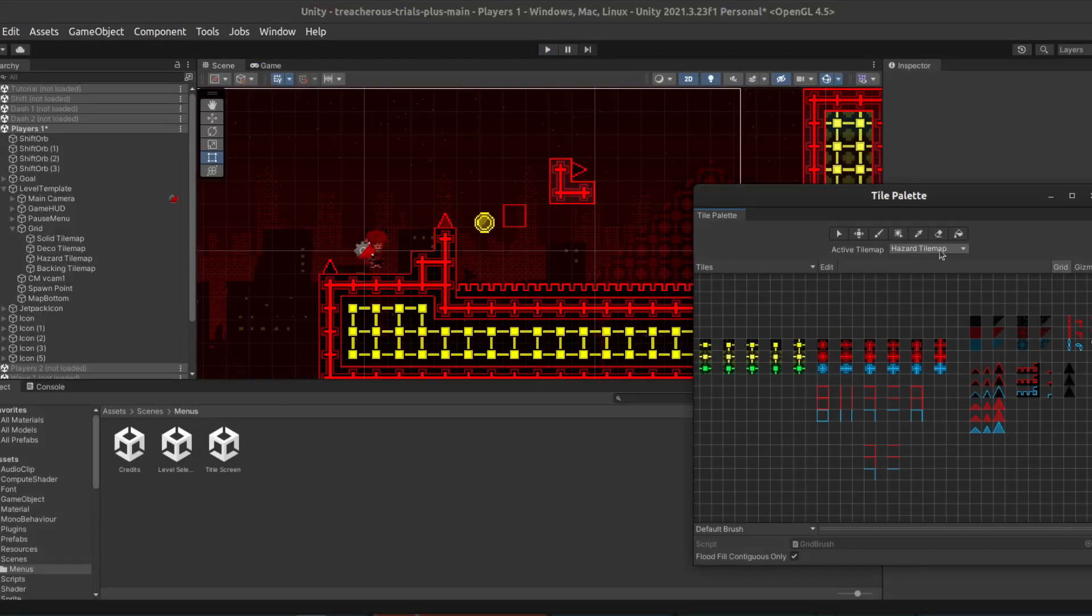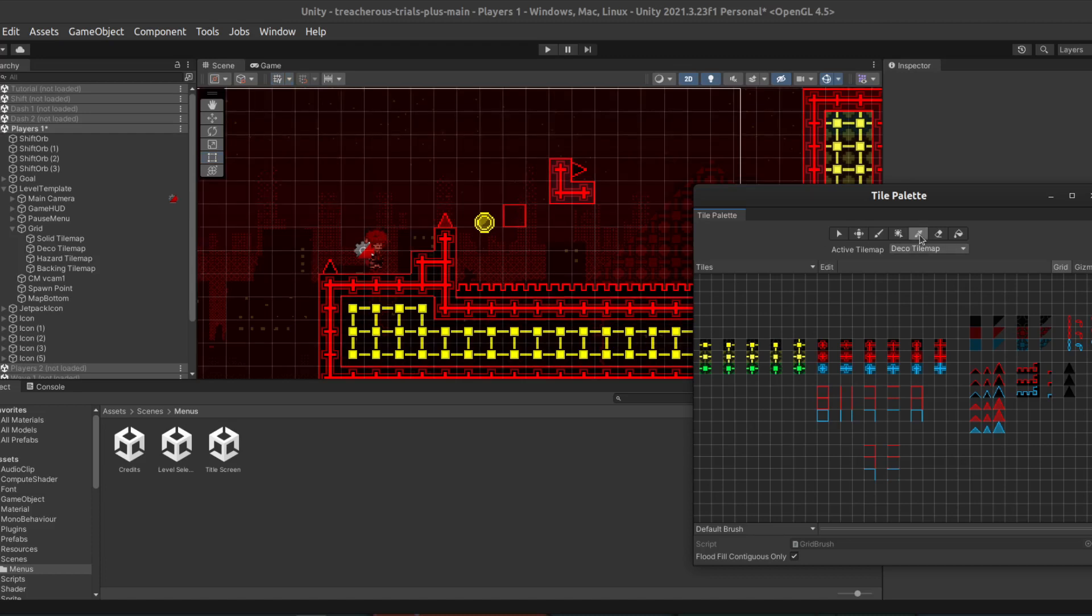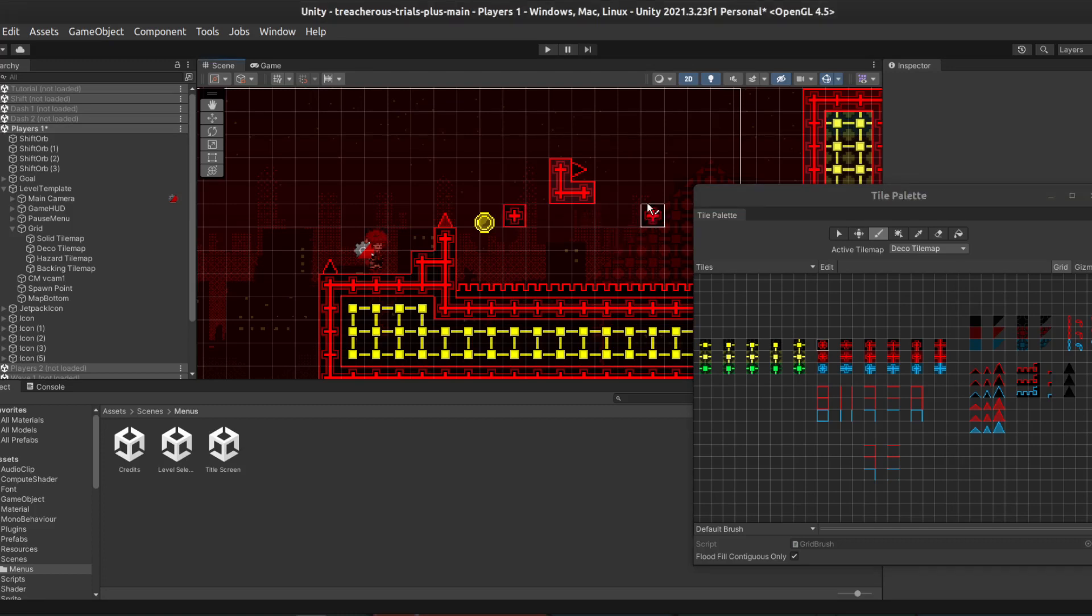And now for the third Tile Map, the Deco Tile Map. This is intended to be the blocks in the middle. So, if we go back to our example with the solid block we placed here. If we select this tile, and place it on the Deco Tile Map, it is now decorated. And that is how all these decorations work.